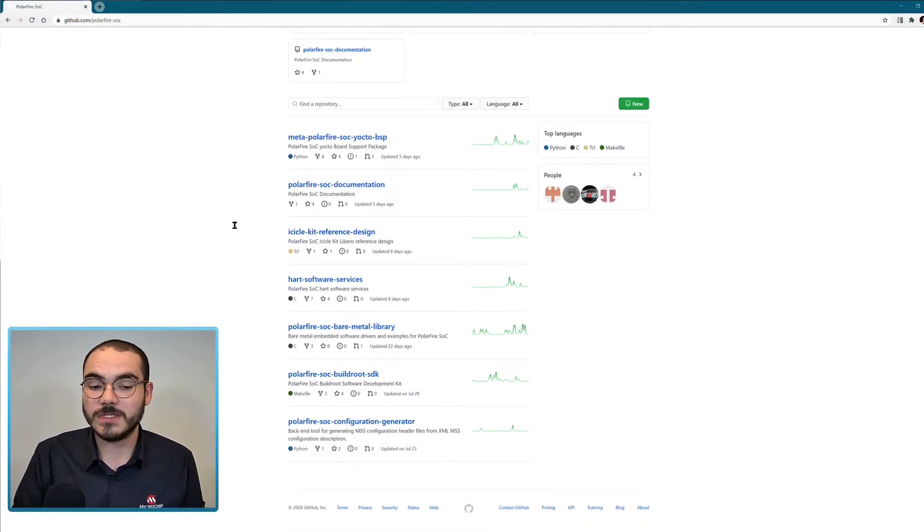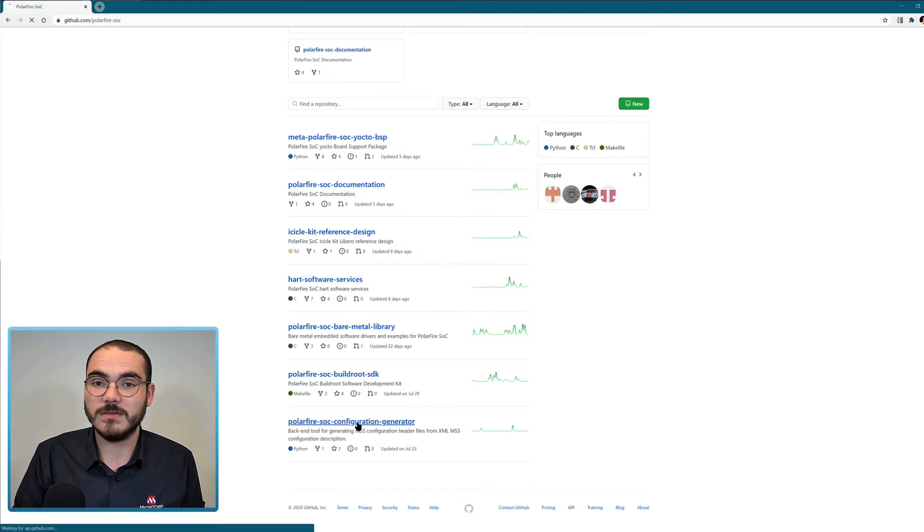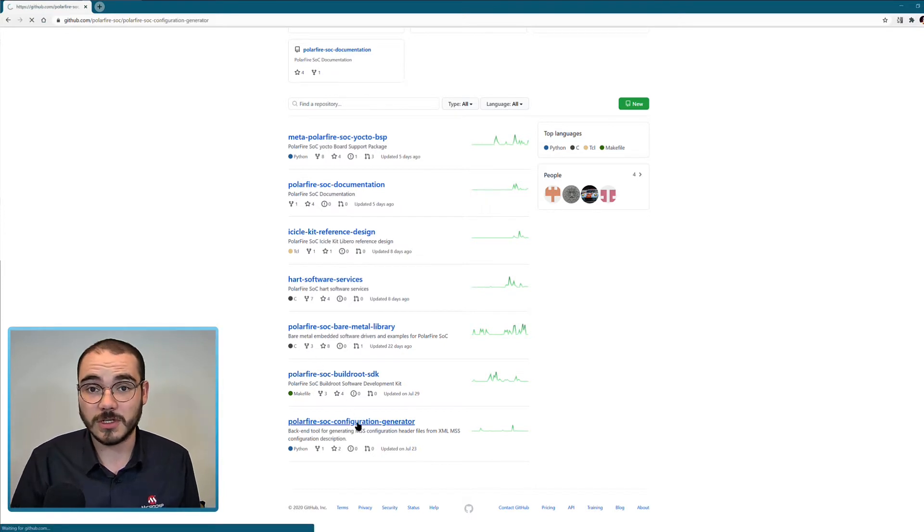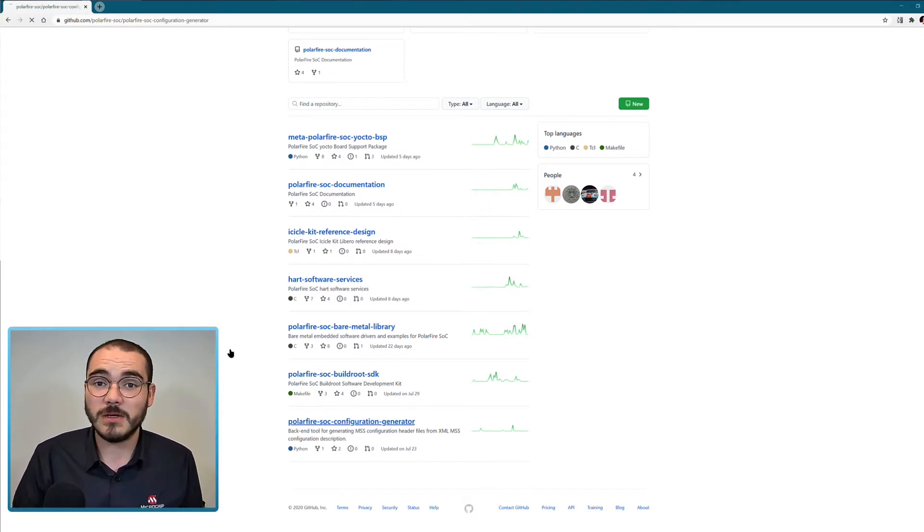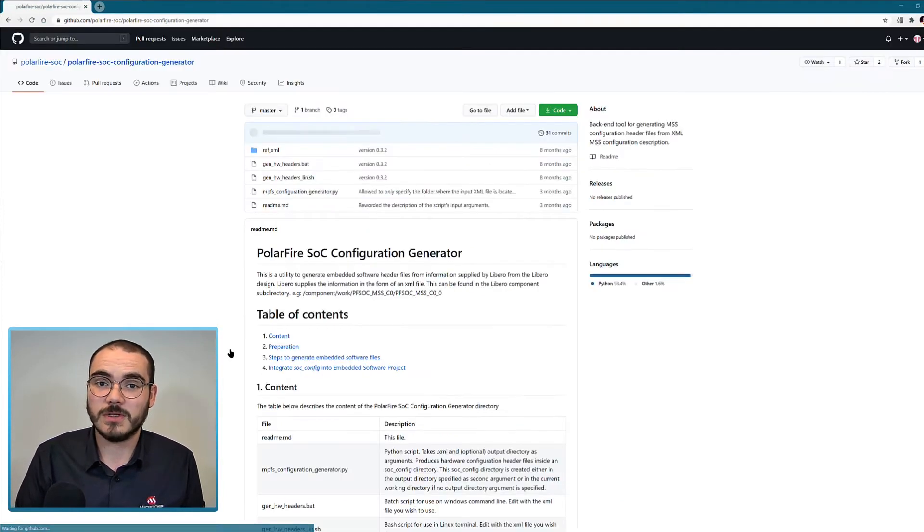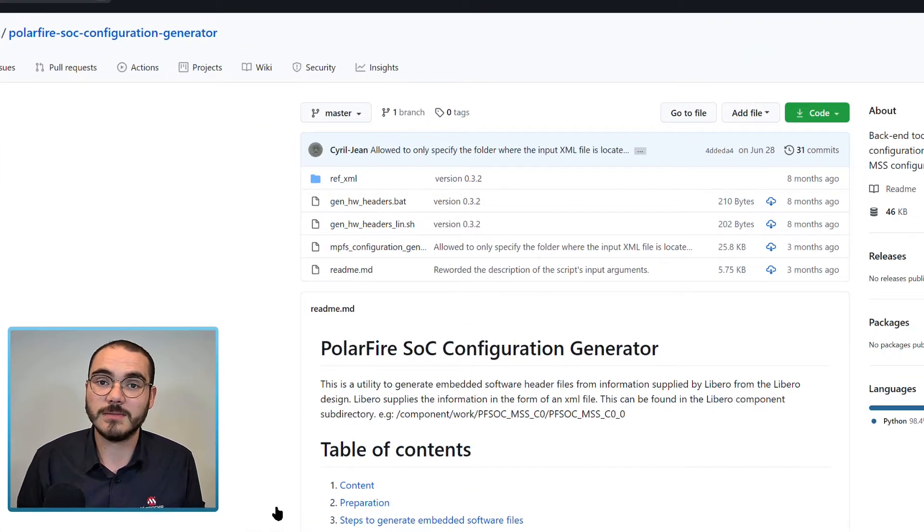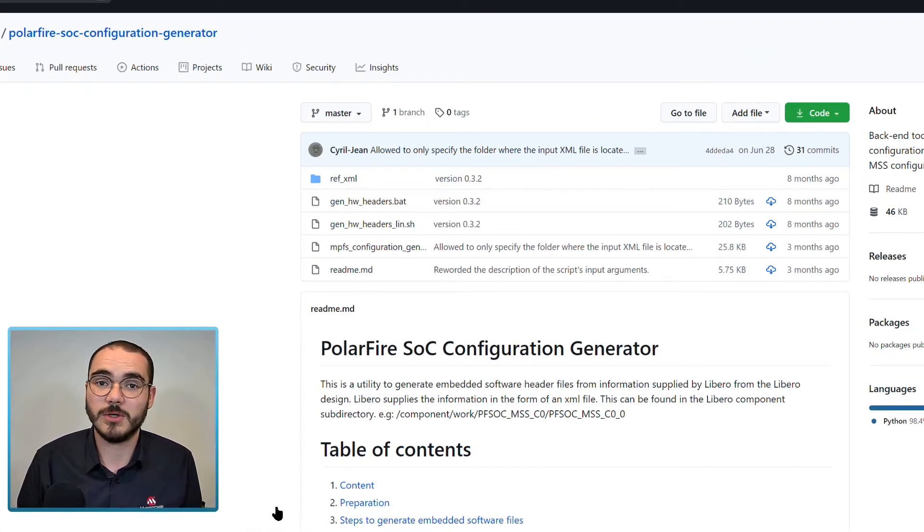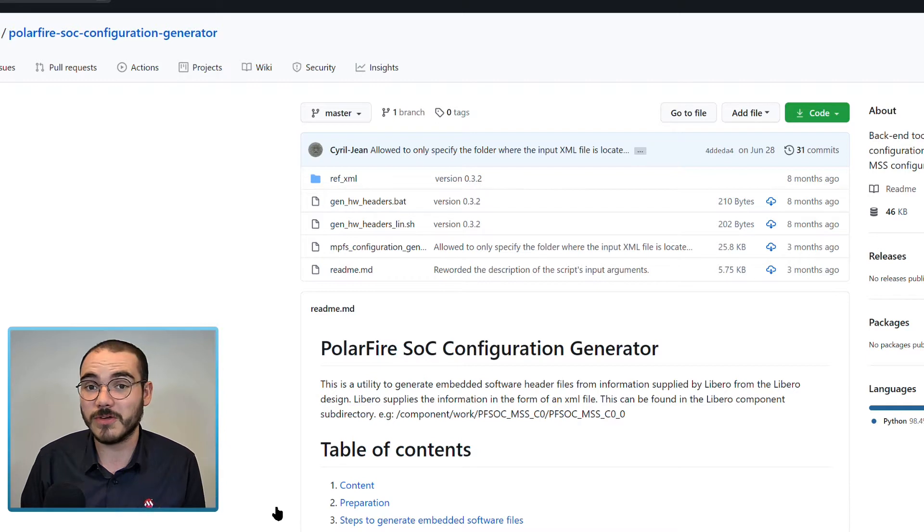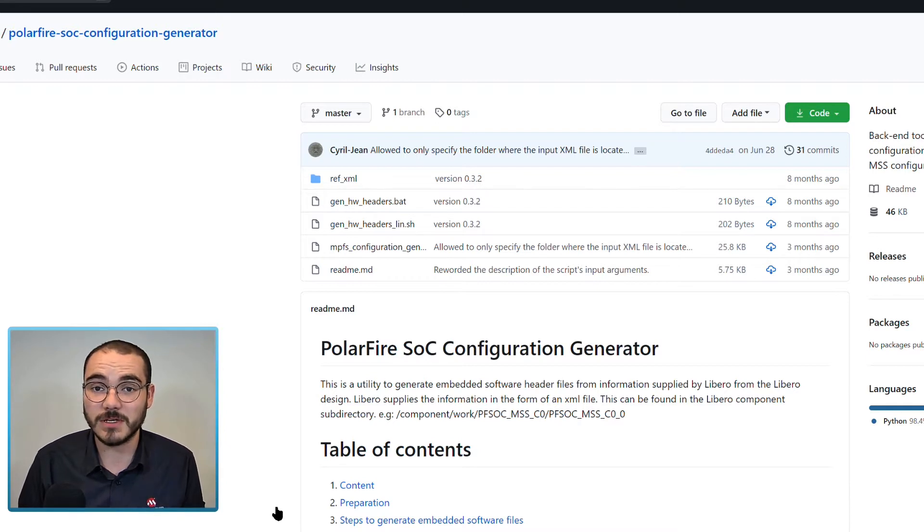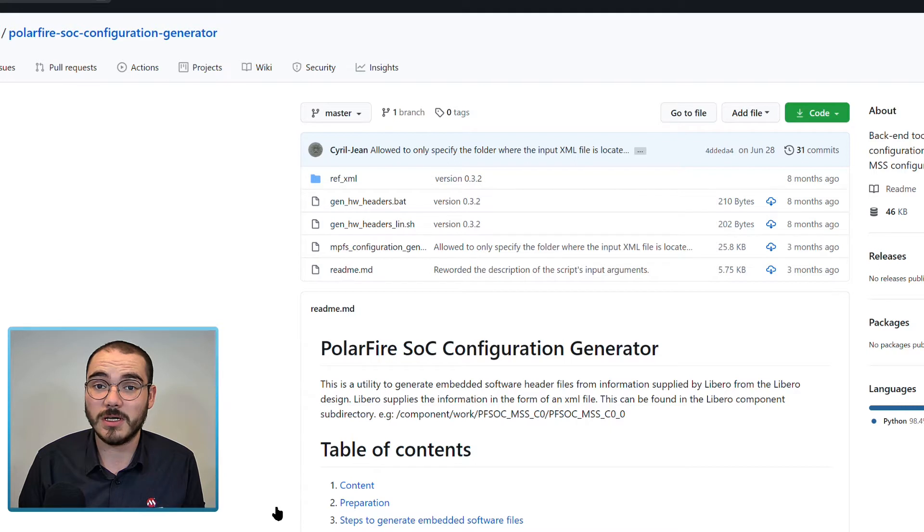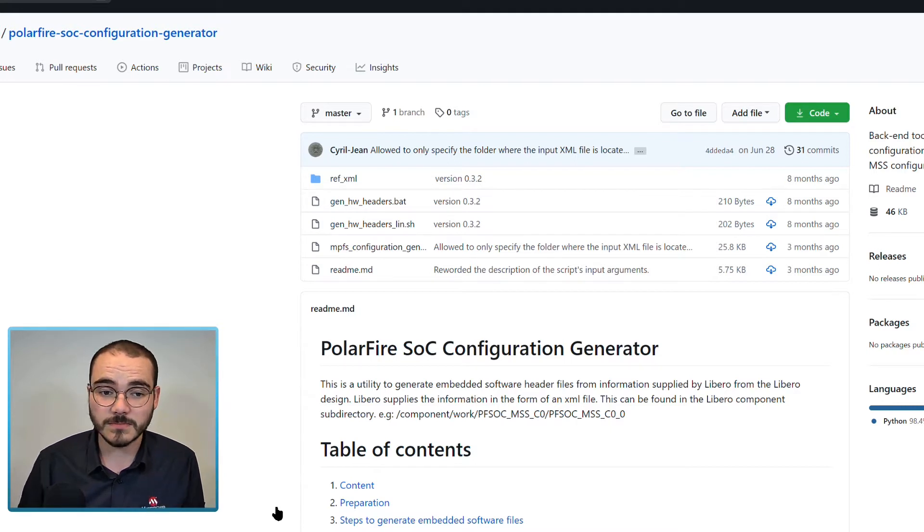The first is the PolarFire SoC configuration generator. This is a Python script that's used to convert the XML file generated by the PolarFire SoC MSS configurator into header files that can be used by embedded software running on the MSS.